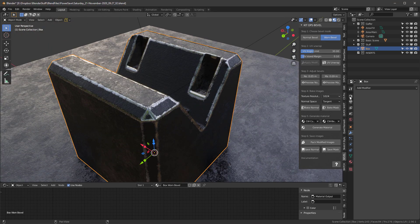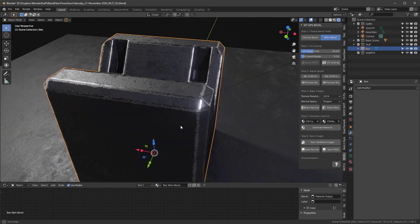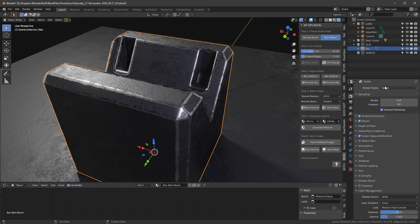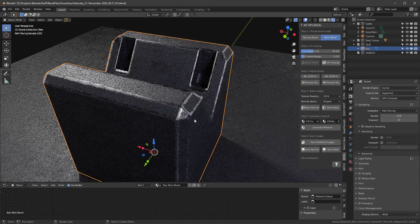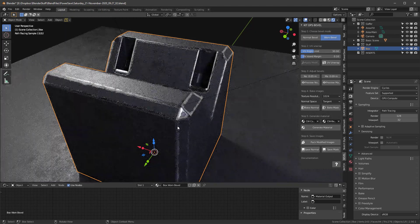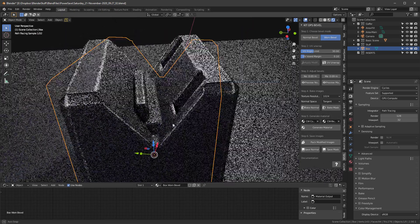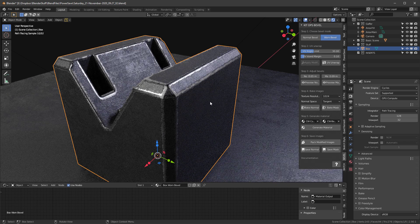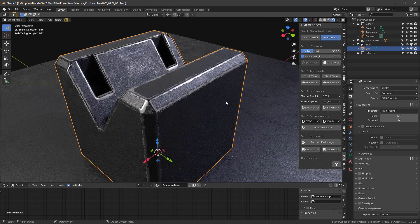Finally, let's talk about rendering. In EEVEE it looks great, and this also works perfectly in Cycles — you can see our object looks super in Cycles too. So you can render using both EEVEE and Cycles.